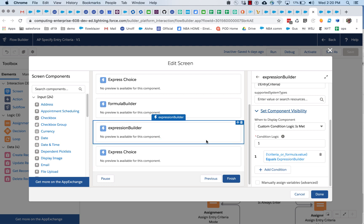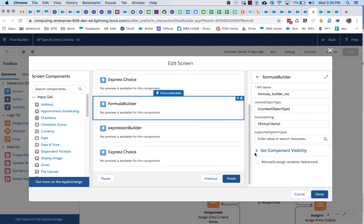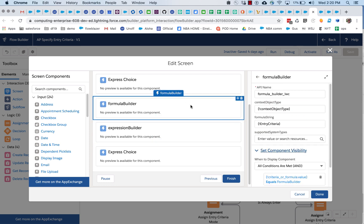So here we're basically checking a value. And if it's expression builder, we show expression builder. And if it's formula builder, we show formula builder. So we're getting some nice flexibility there on the screen.